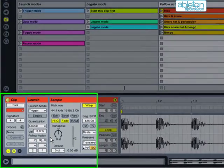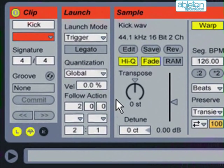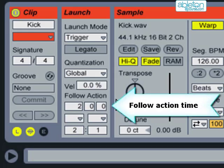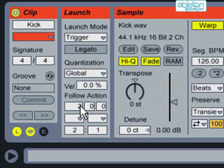Now we'll look at each of the settings for follow actions and then we'll see them in use. Follow action time here controls how long the clip will play for before the follow action takes place. It's specified in bars, beats and sixteenths of a bar.